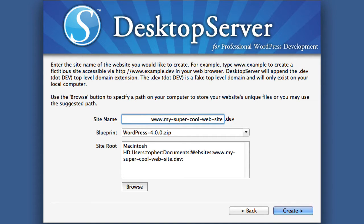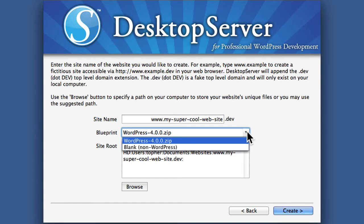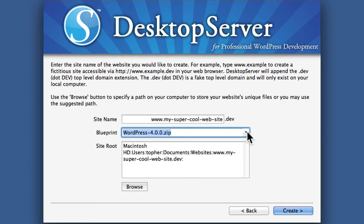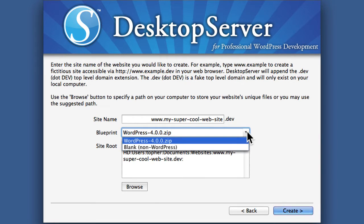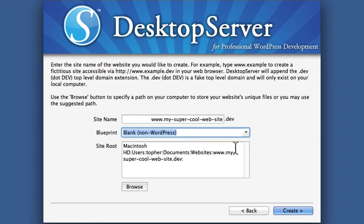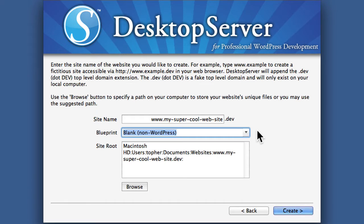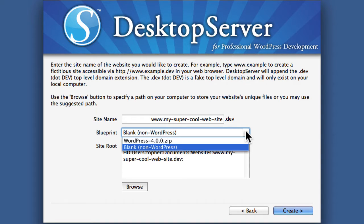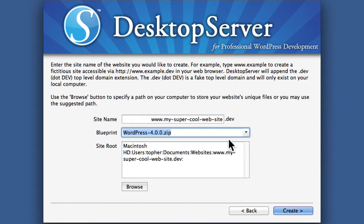Now there are a couple things on this page I want to show you. One is this Blueprint option. It's going to install WordPress 4.0 or blank, non-WordPress. It would just be an empty space to put anything in. You could install Joomla or Drupal if you wanted. We're going to use 4.0, and then later I'll show you how to make your own Blueprints.